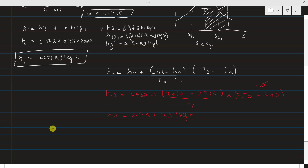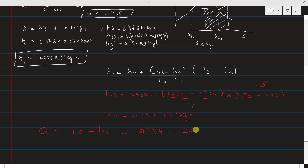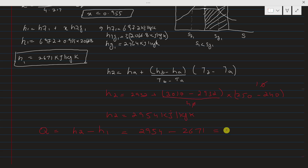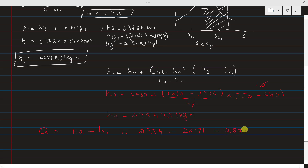Finally, the heat supplied is the difference in enthalpy: Q = h2 − h1 = 2954 − 2671 = 283 kJ per kg. This is the heat supplied in Example 4.1, and it corresponds to the shaded area on the TS diagram between state points 1 and 2.